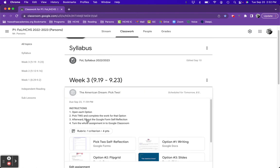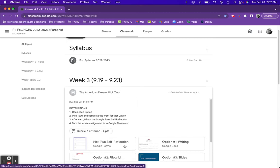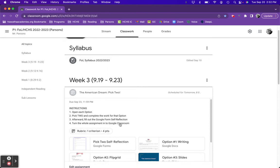Then, once all of that work is complete, you're going to fill out this Google Form self-reflection in which you think about the work that you've completed. And then finally, you're going to turn the whole assignment in to the classroom.